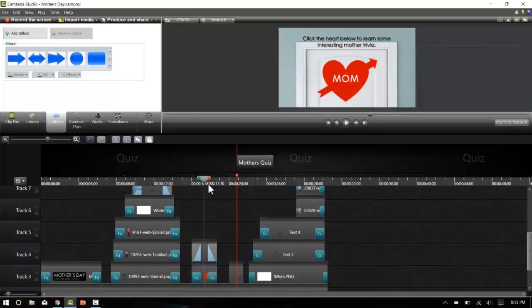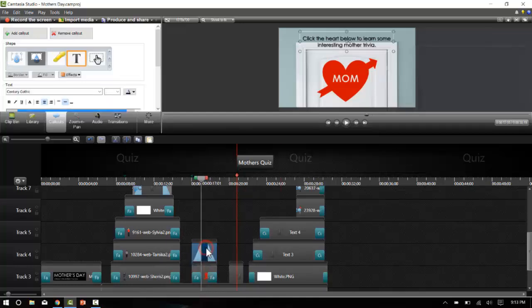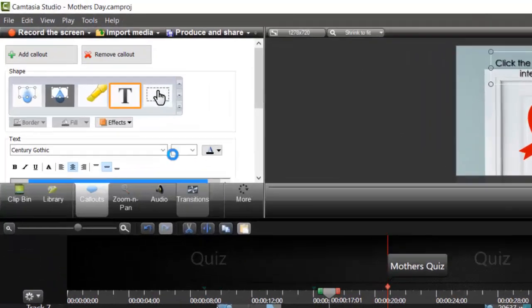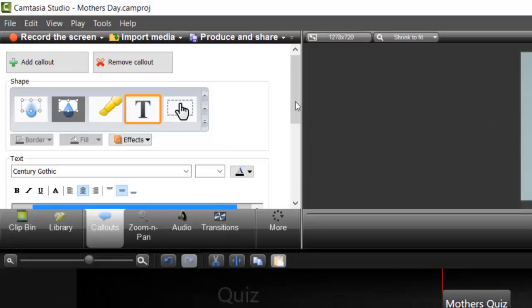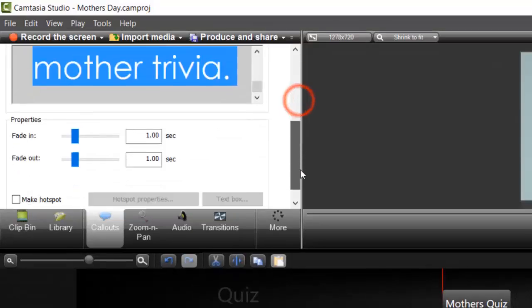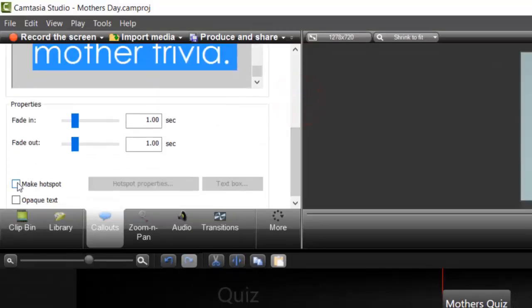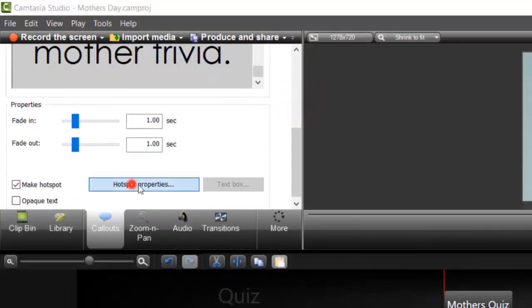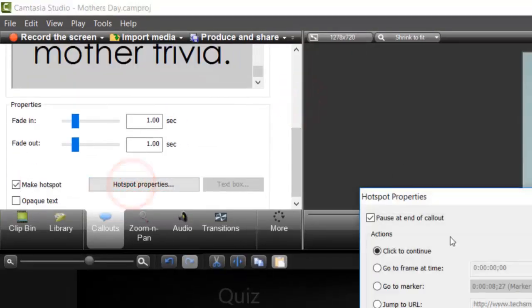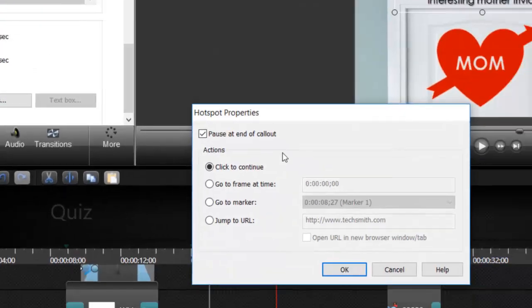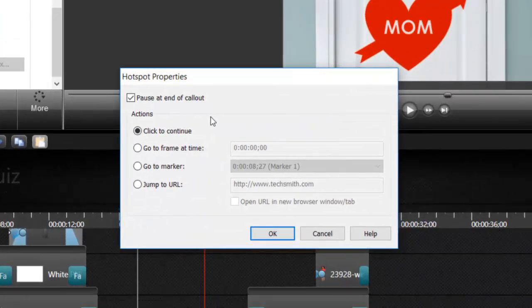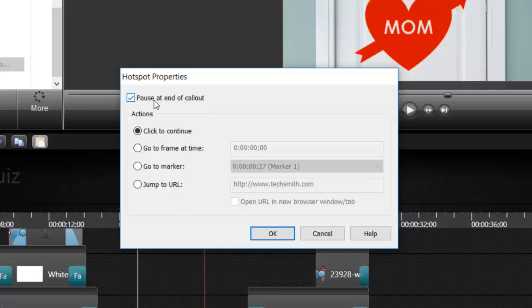I'm going to use the mom heart image as the hotspot, so I'll double click on it, select make a hotspot, and I'll have it pause at the end. Then I'll put in the URL that the hotspot will link to.